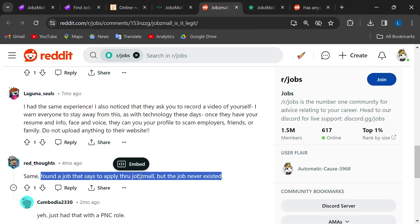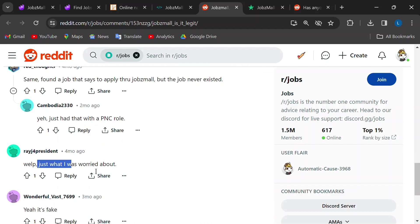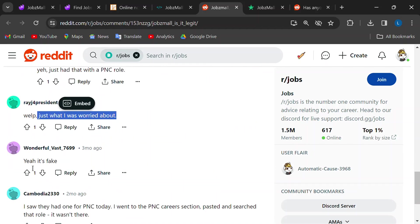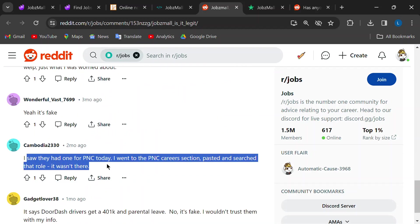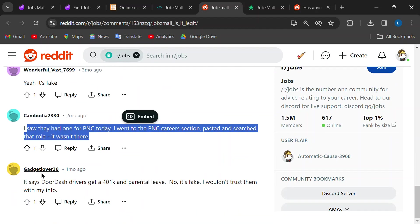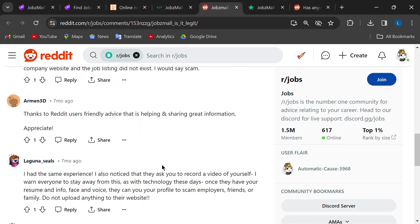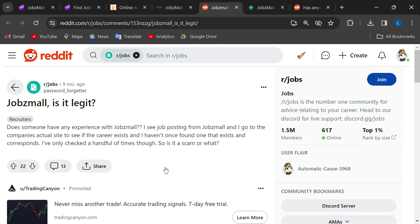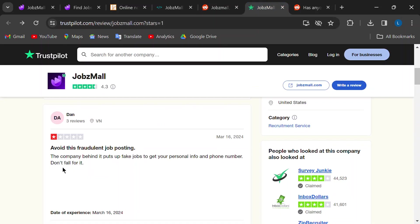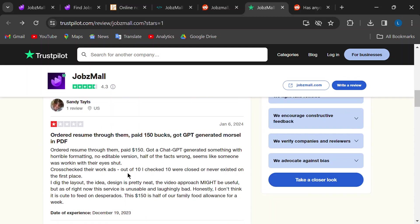Some reviewers mentioned negative experiences with JobsMall's paid services like resume writing. They paid good money but received poorly written documents. Combine this with the fake job postings and it starts to look like JobsMall might be more interested in collecting your personal information than actually helping you get a job.